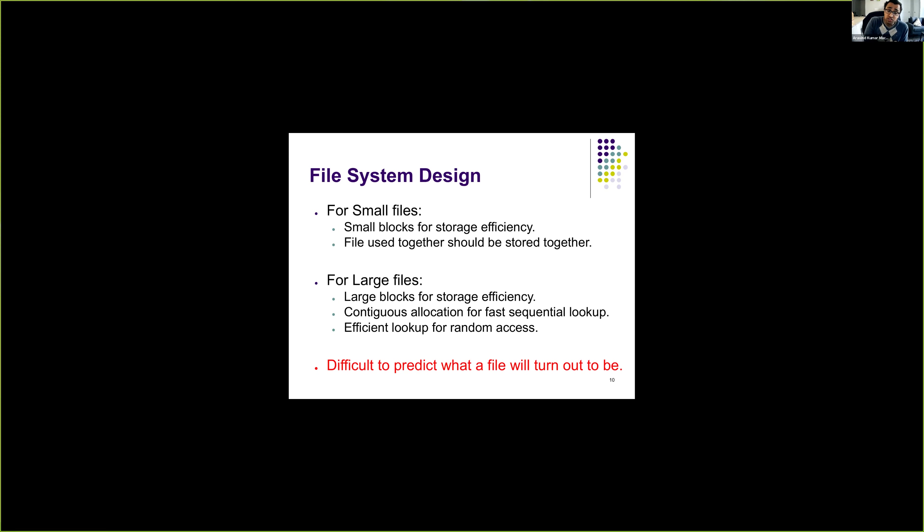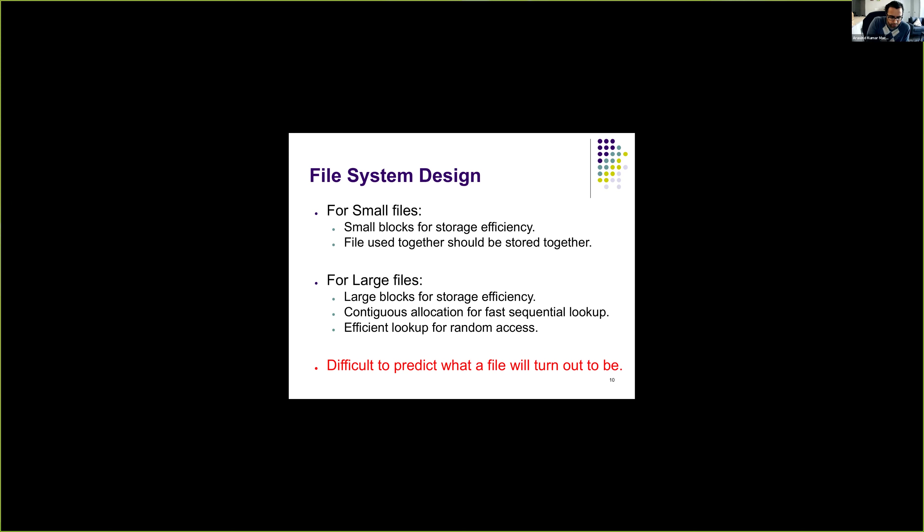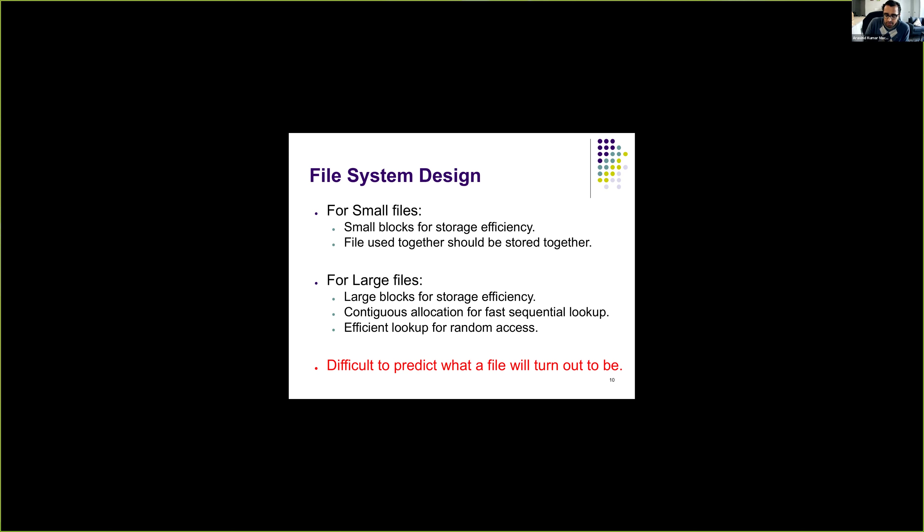For large files, it's better to have larger blocks because it will avoid any bookkeeping that we may need to keep. And furthermore, for large files, it's better to have contiguous allocation so that we can do fast sequential lookup. When you have to access sequentially, it's easy if you have a contiguous allocation, especially for large files. Furthermore, when we want to access randomly, we want to be efficient, so we should have an efficient lookup mechanism in case of large files.